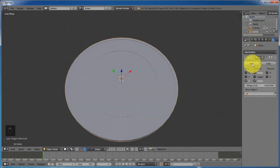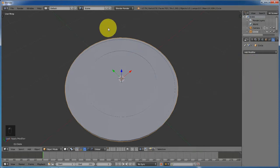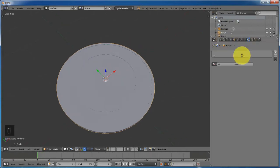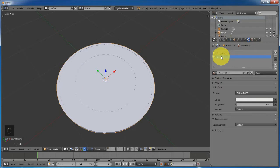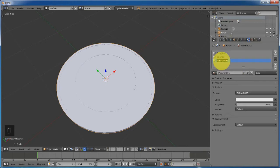Change from edit mode to object mode. Go ahead and apply the modifier. Change to Cycles render and then go to the material tab. Add a new material — I'm calling it 'coin head'. Add another new material and call it 'coin tail'. Every coin has a head and a tail. Add a third new material and call it 'coin metal'.